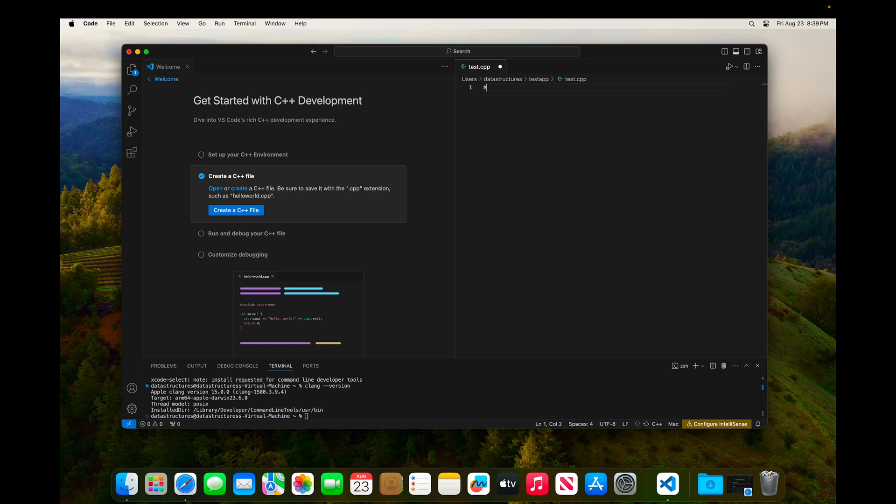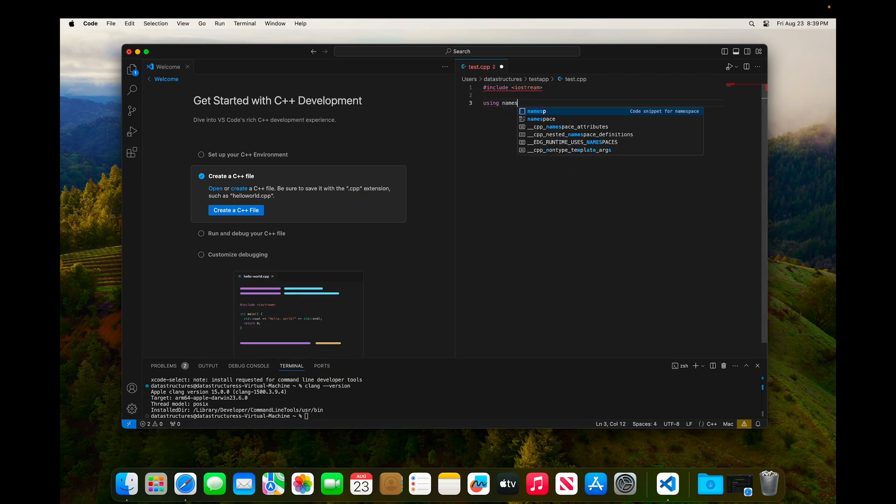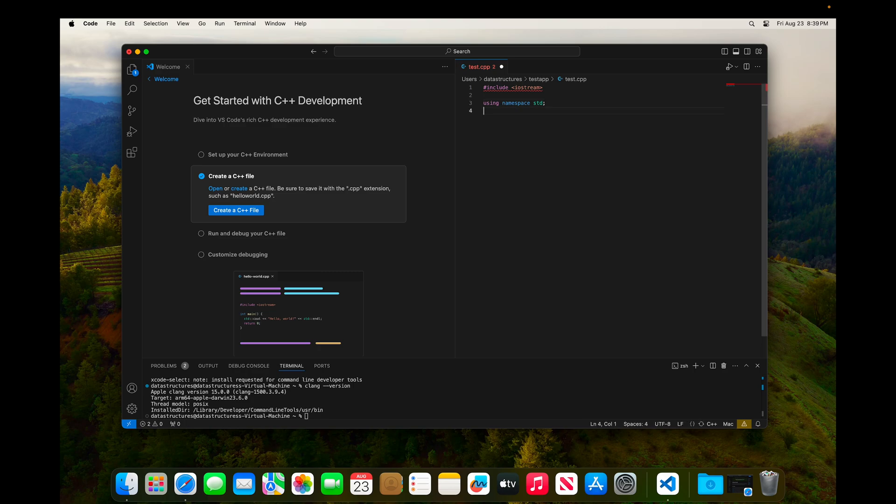And now I'm going to go ahead and start to write our basic Hello World test program. So I'll include iostream. I'll use the standard namespace. And start to write our main function.